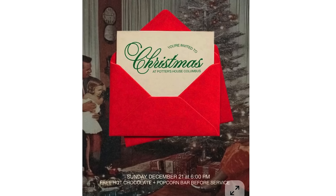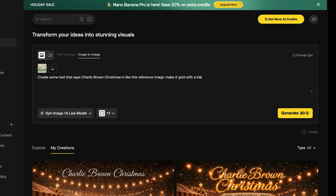What I found most helpful was finding reference images for the kind of text I wanted. I went on Pinterest, typed in 'Ralph Lauren Christmas,' found a few images that looked very nice and classic, then uploaded that into Artlist, selected image-to-image with GPT Image 1.5, and told it to change the text to 'Charlie Brown Christmas,' make it glowy, on a black background.